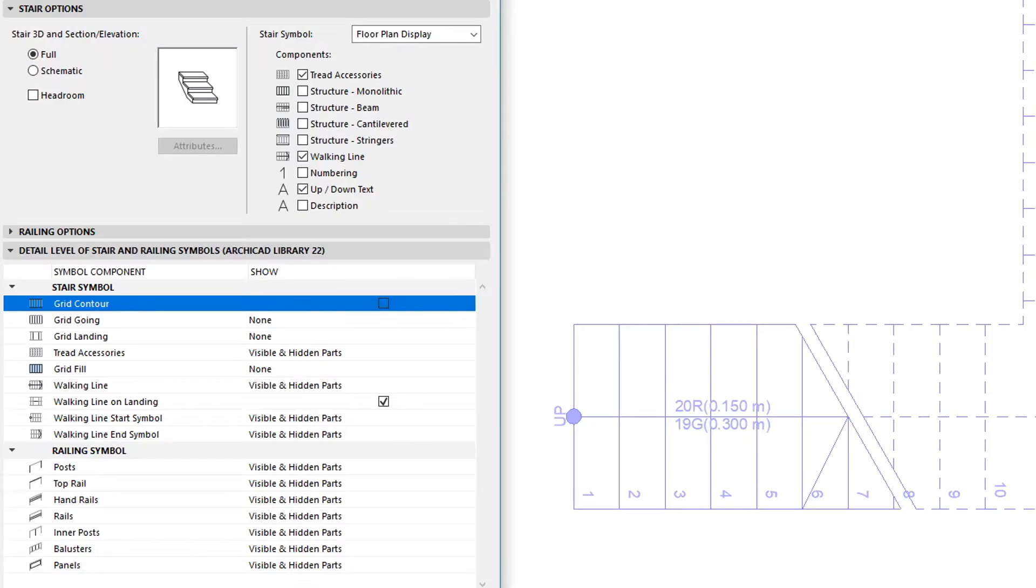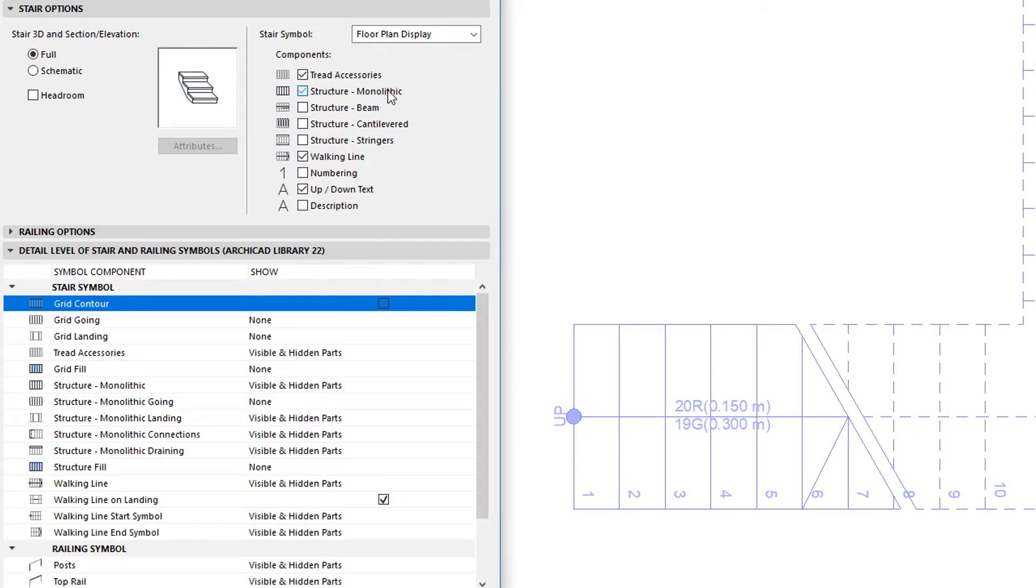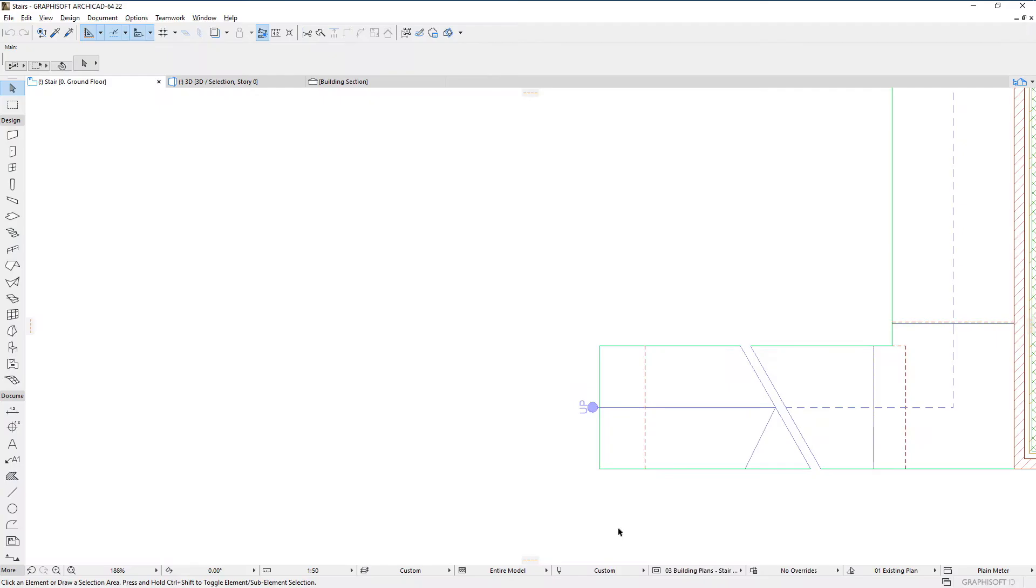When the Structure Monolithic checkbox is checked in the Stair Options panel, its relevant field appears in this panel as well. There are separate fields for the five different parts of monolithic stairs.